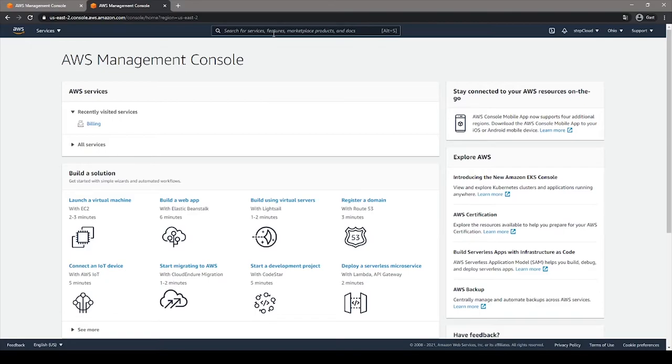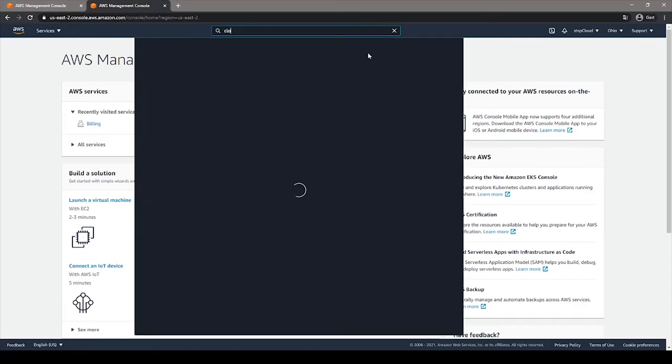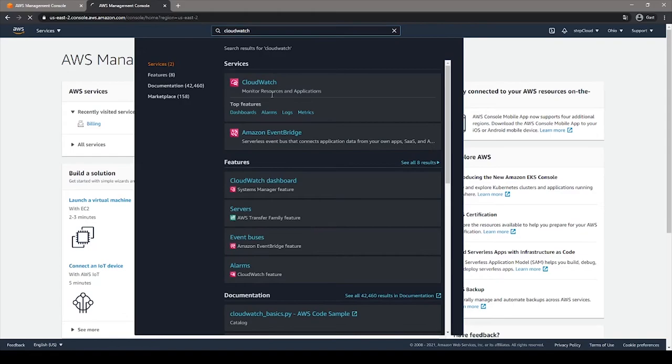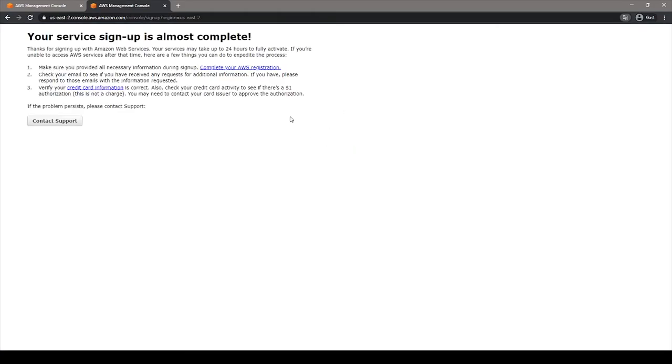It's important as well for you to know that you have this almighty search bar above where you can quickly find the service that you want to open. For example, right now, I will search for CloudWatch. And as we see here,